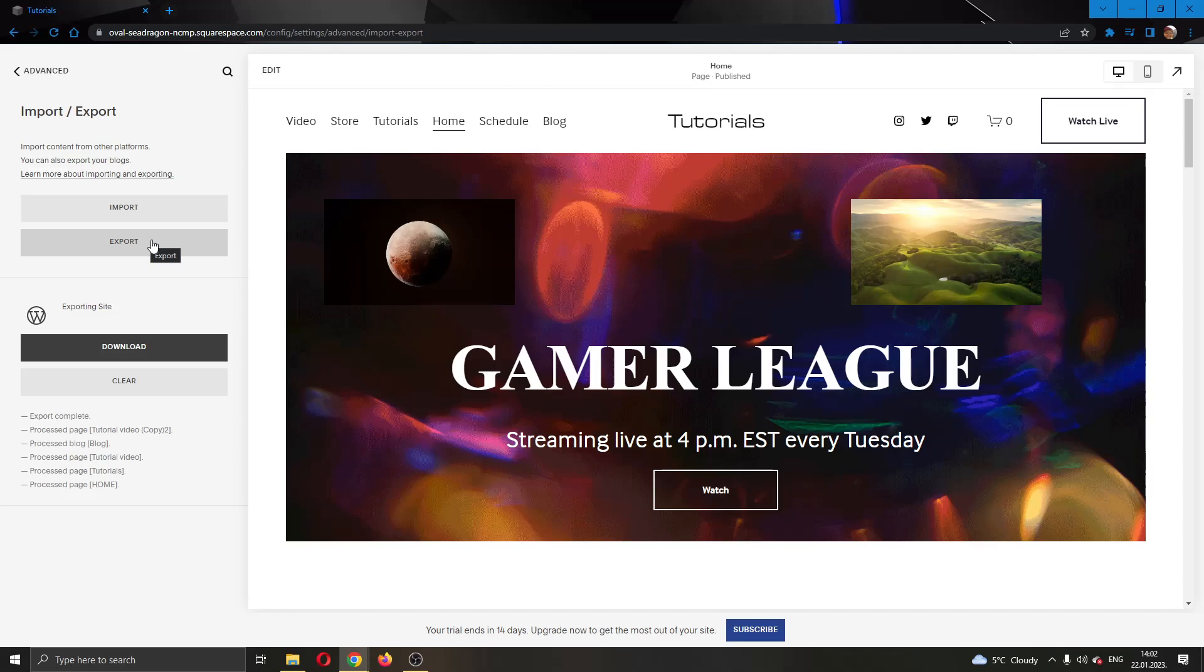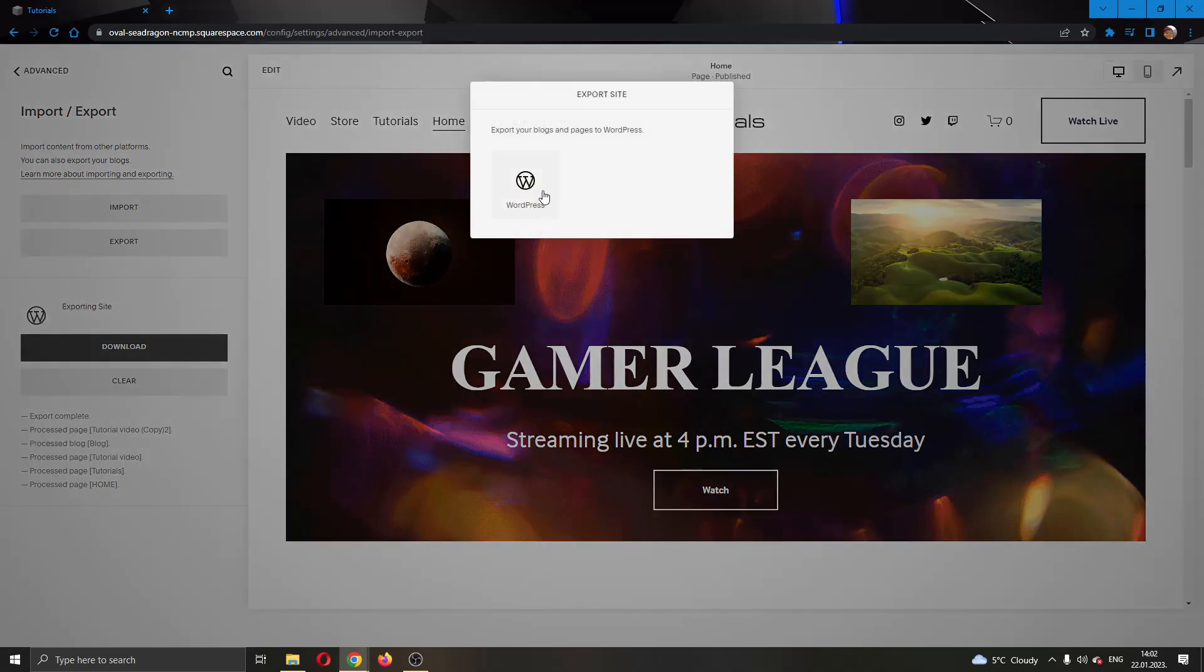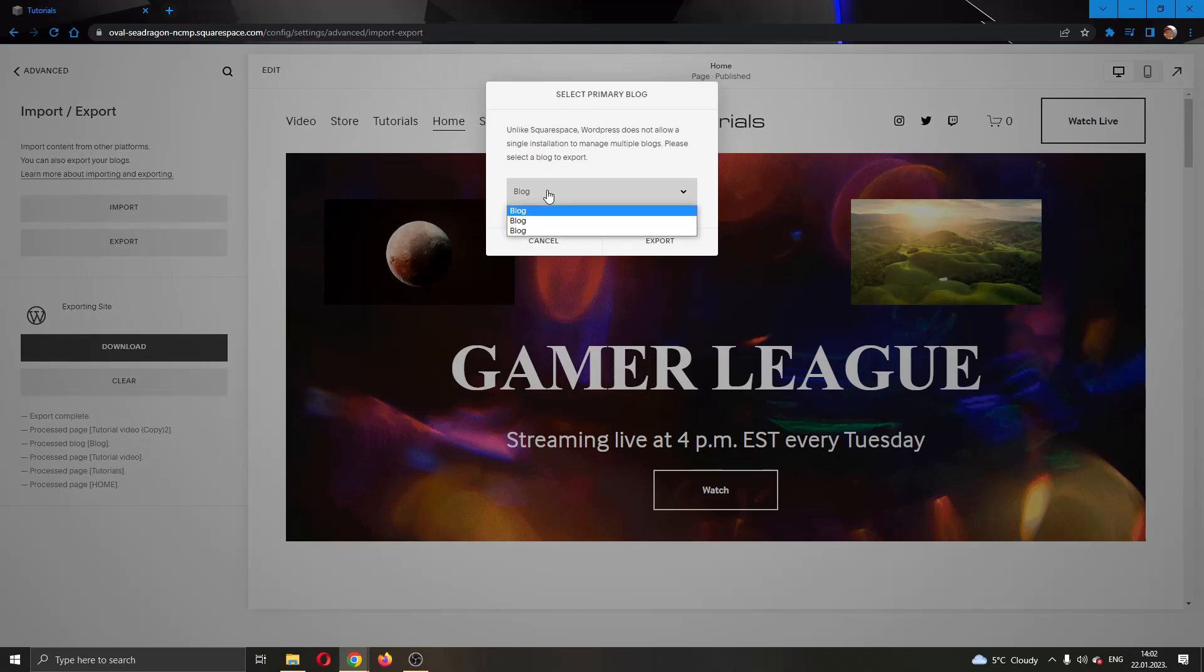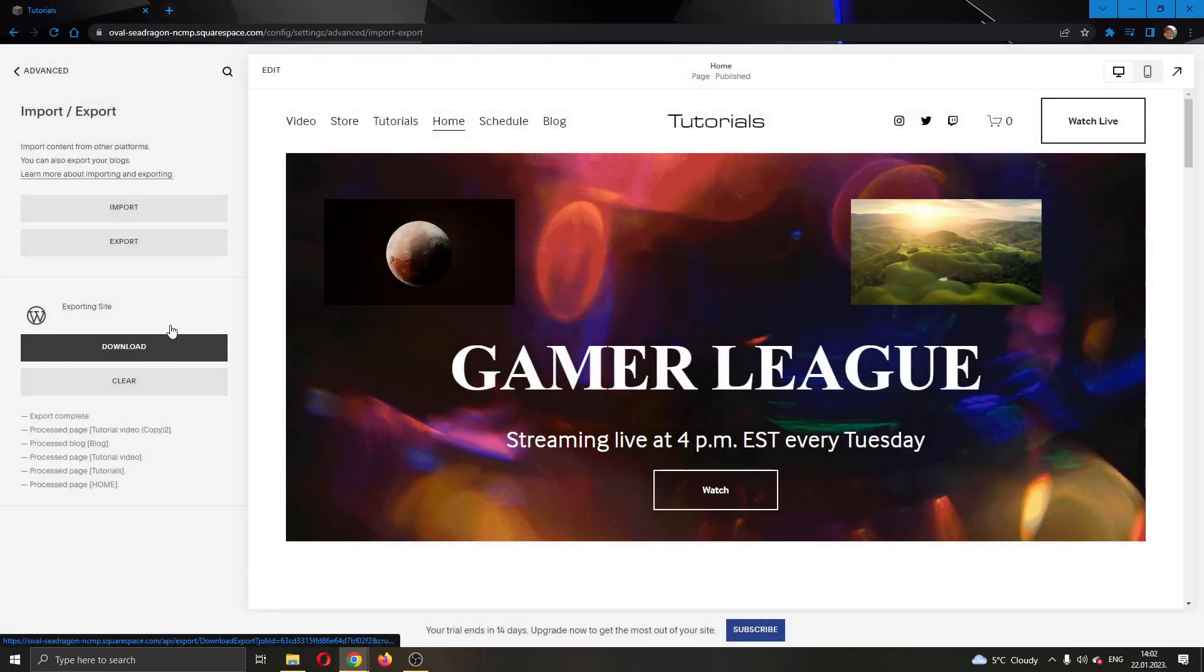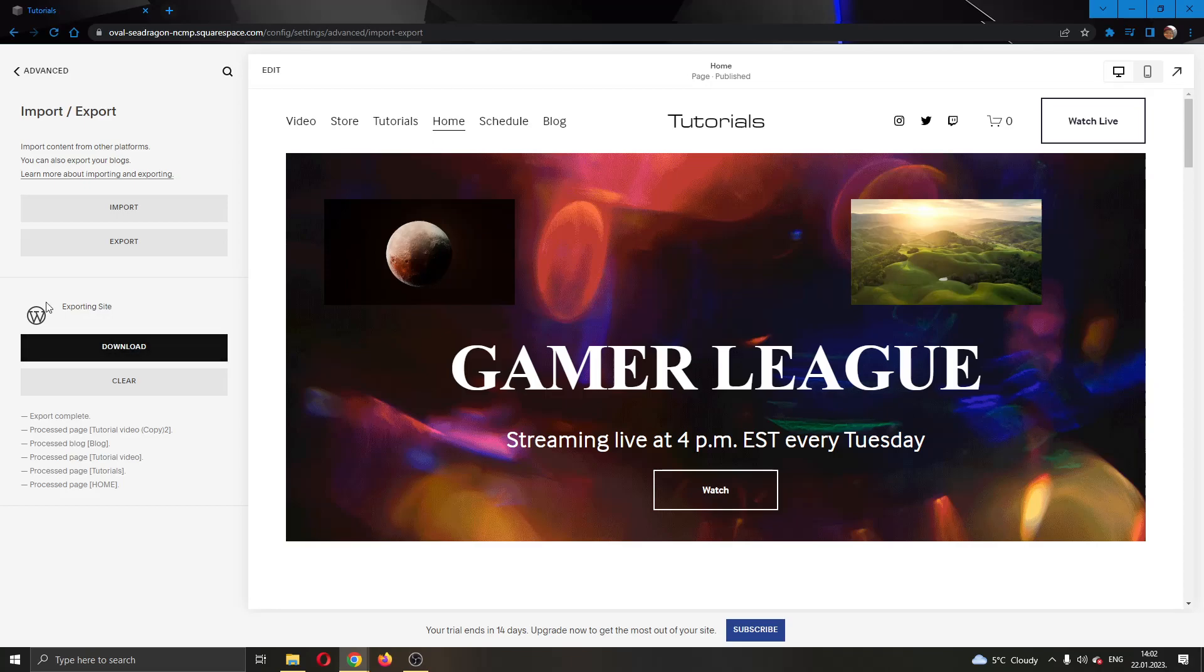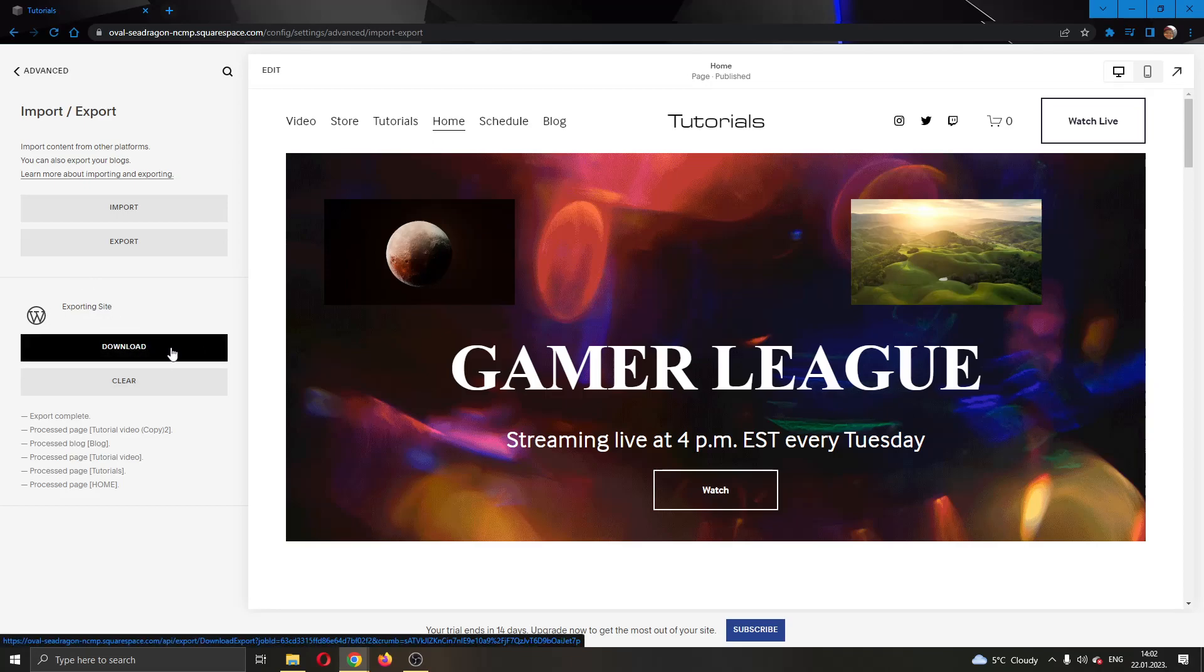What we want to do is click on Export, then click WordPress, and then select what blog you want to select as a primary blog and click Export. After clicking on Export, you will start exporting your site and after a minute it will be exported and a button will appear here that will enable you to download your website.